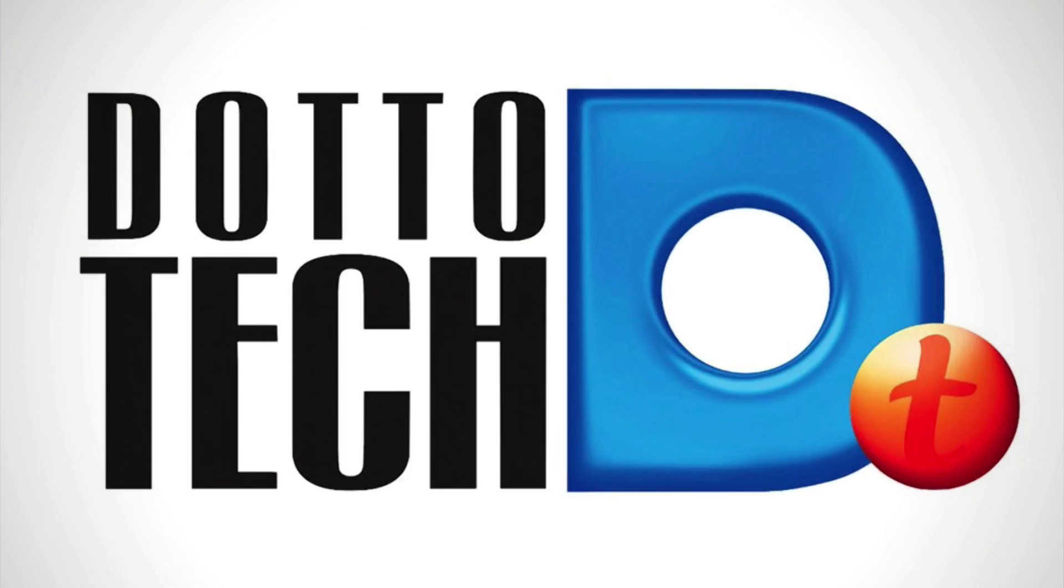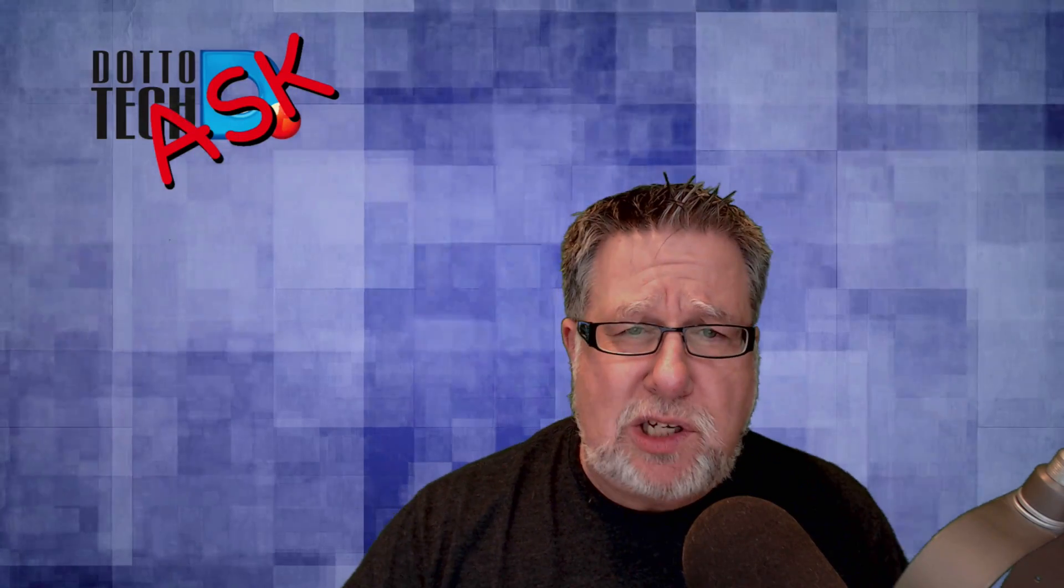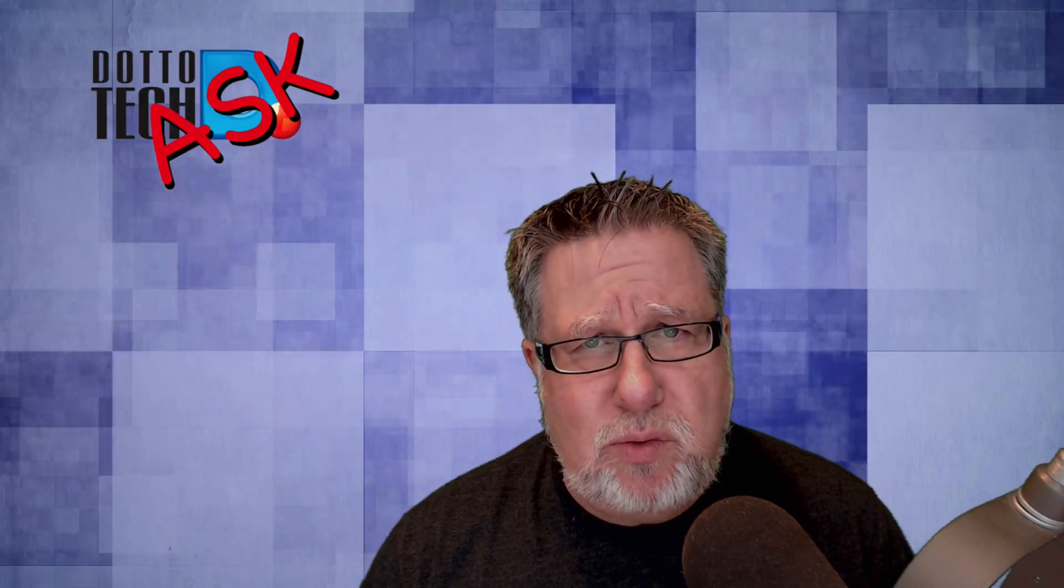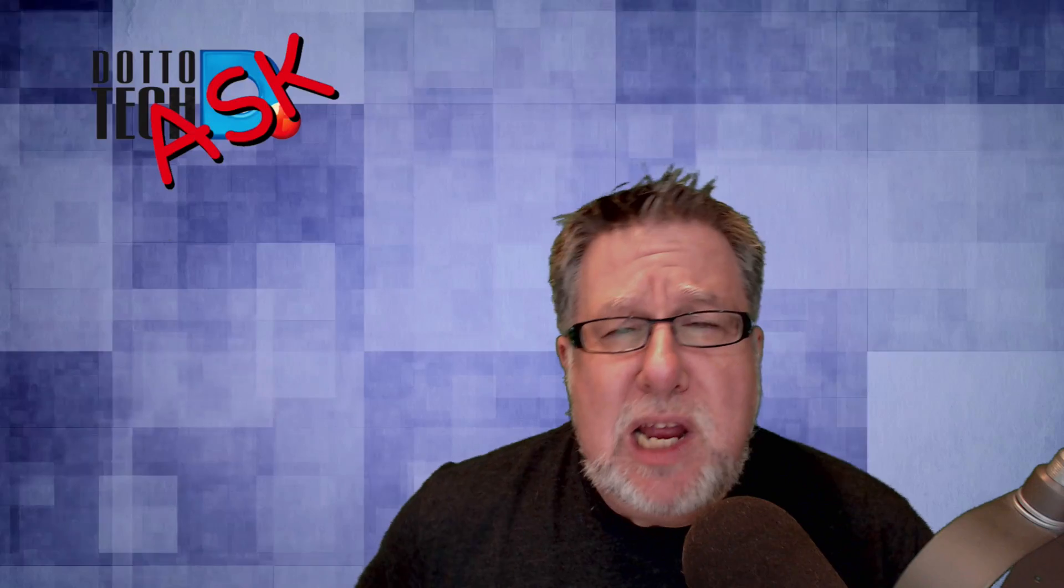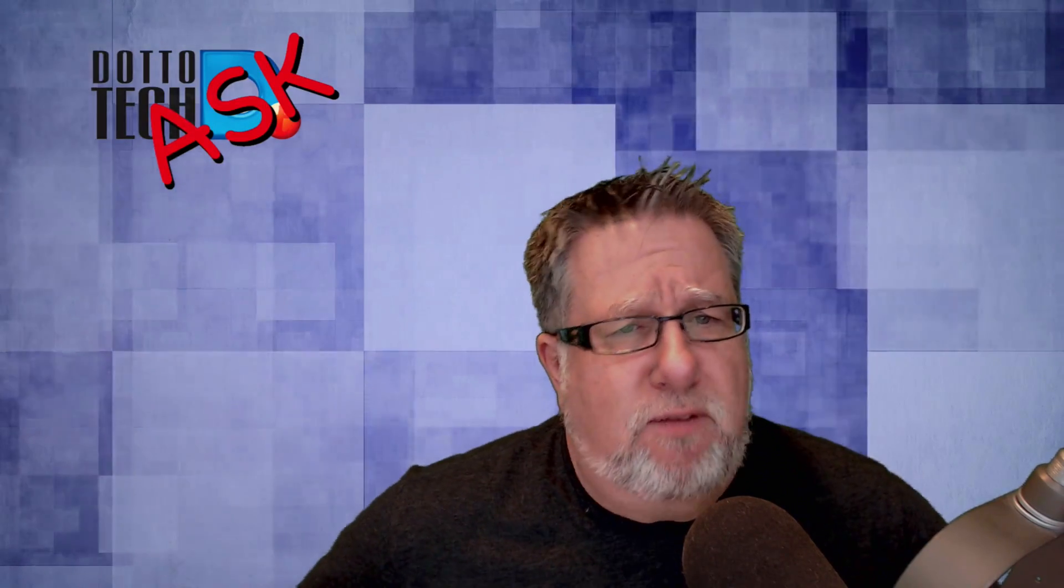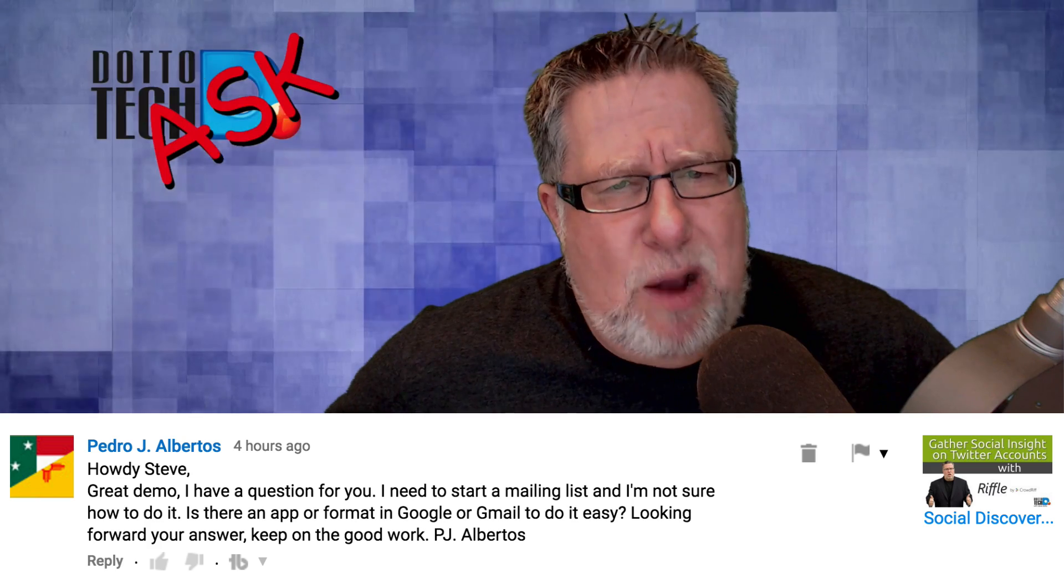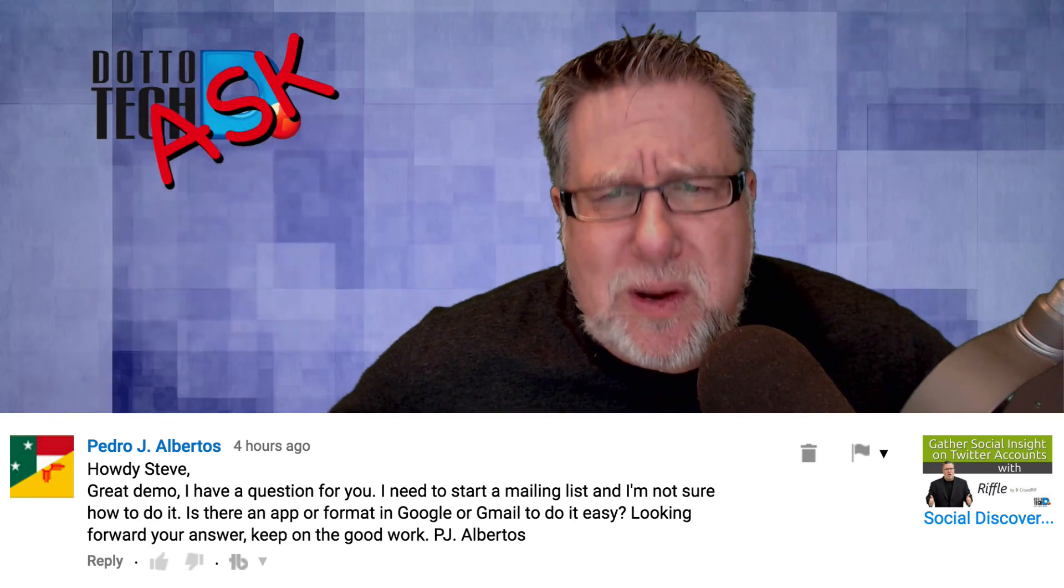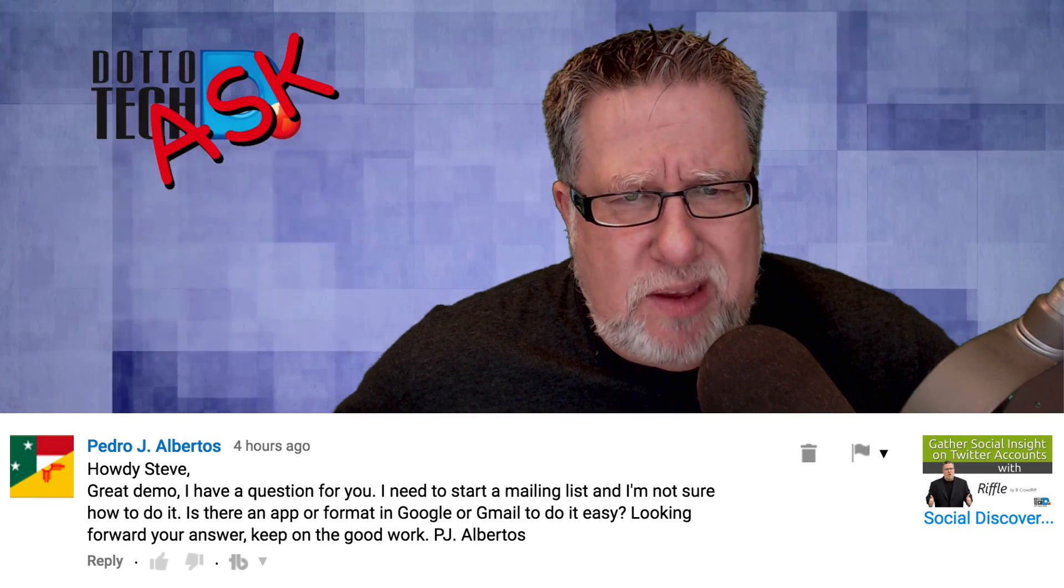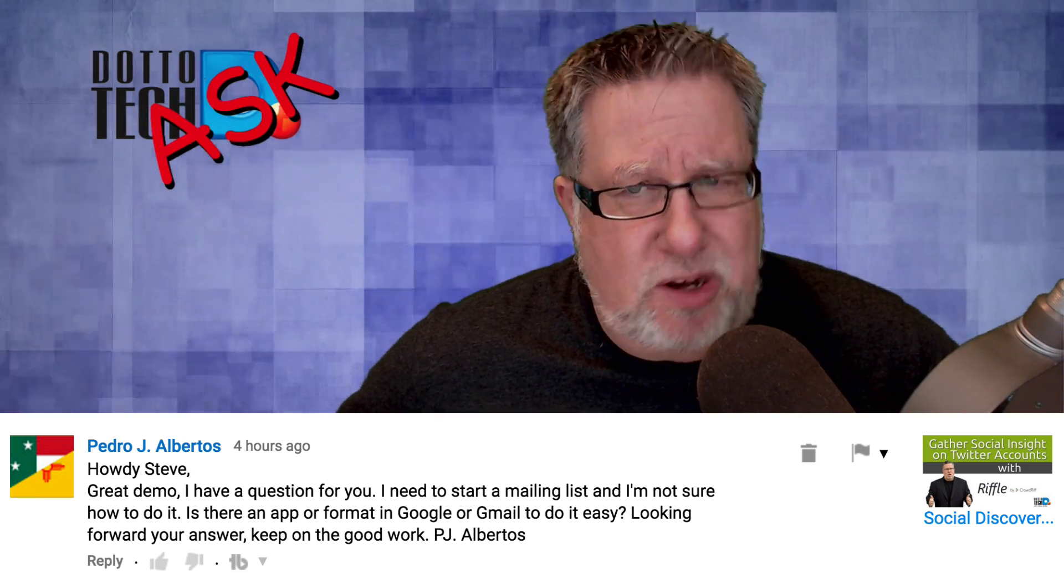Ask DottoTech is the show where you ask and I answer questions, and the questions you can ask are anything technology related. You ask them right here in the YouTube channel. We have a question from my friend Pedro Albertos who says, 'Howdy Steve, I've got a question for you. I need to start a mailing list and I'm not sure how to do it. Is there an app or format in Google or Gmail to do it easily?'